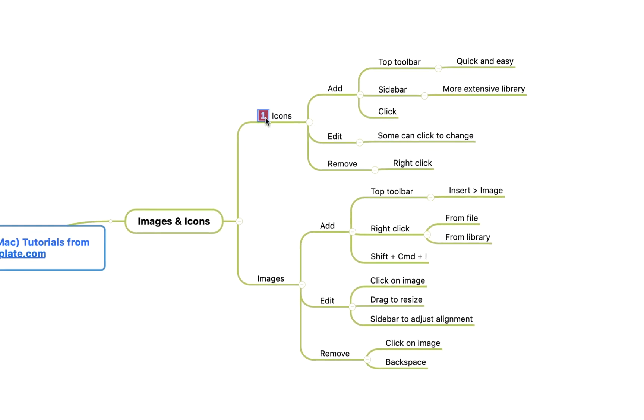For example, if I click on this icon, you'll see the color changes and it changes to a two, to a three, to a four, and so on.